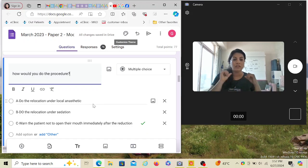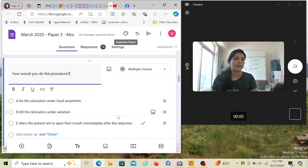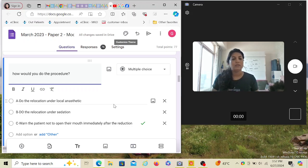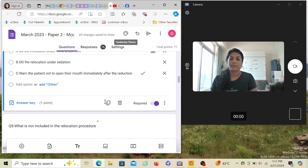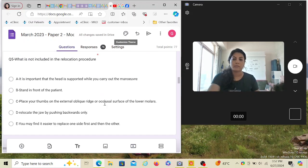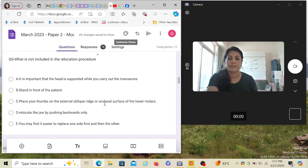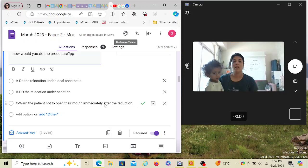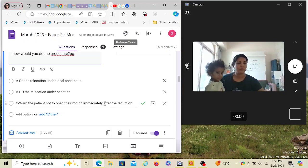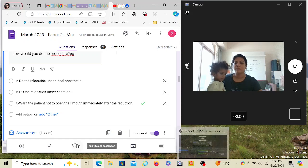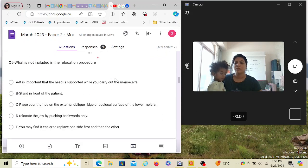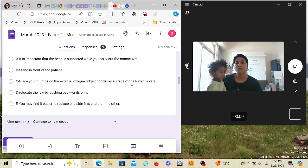What would you instruct the patient afterwards? The answer should be warn the patient not to open their mouth immediately after reduction, because you have just reduced it. You don't want the condyle to again go and create an issue. Let the muscles relax and be in the right position. What is not included in the relocation procedure?